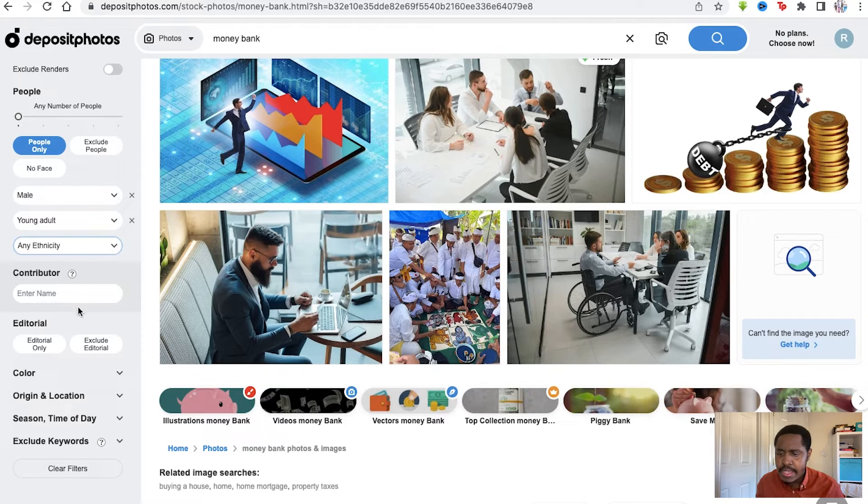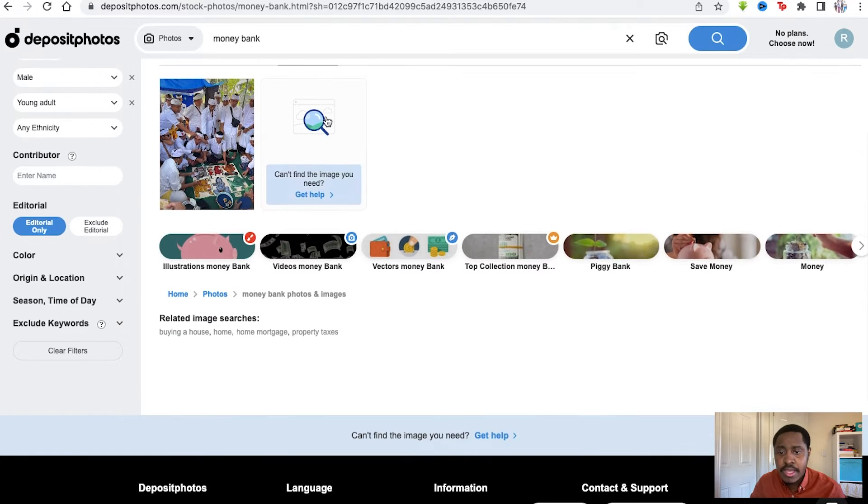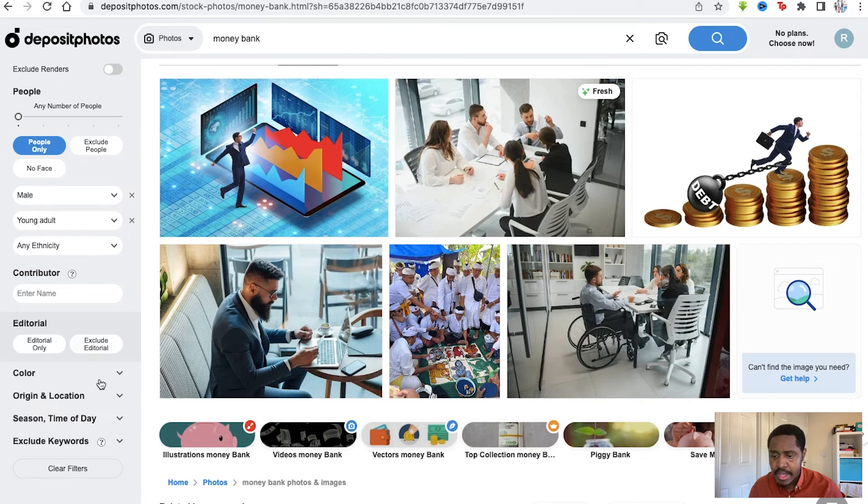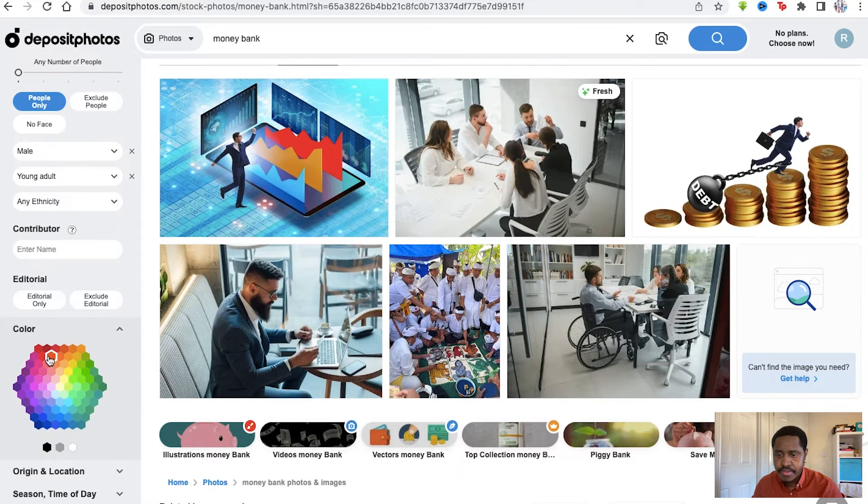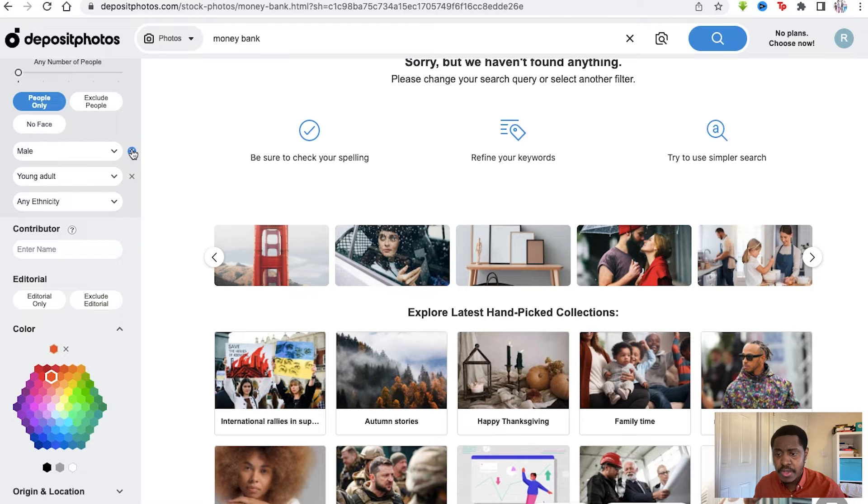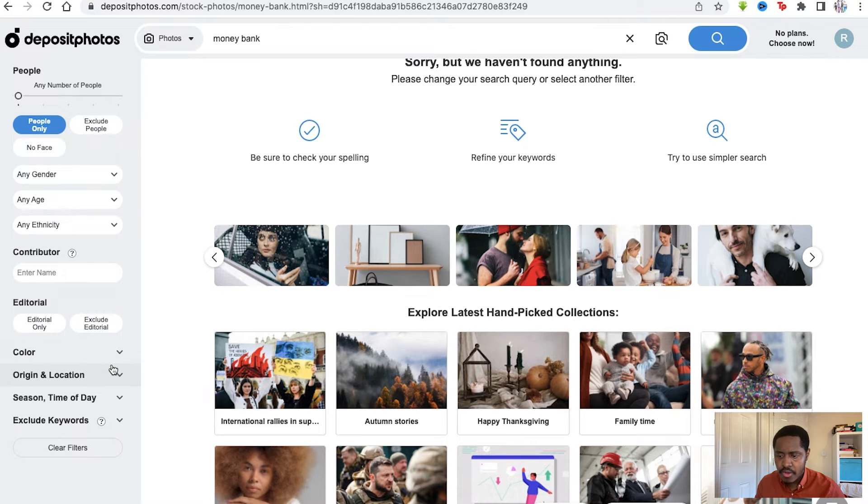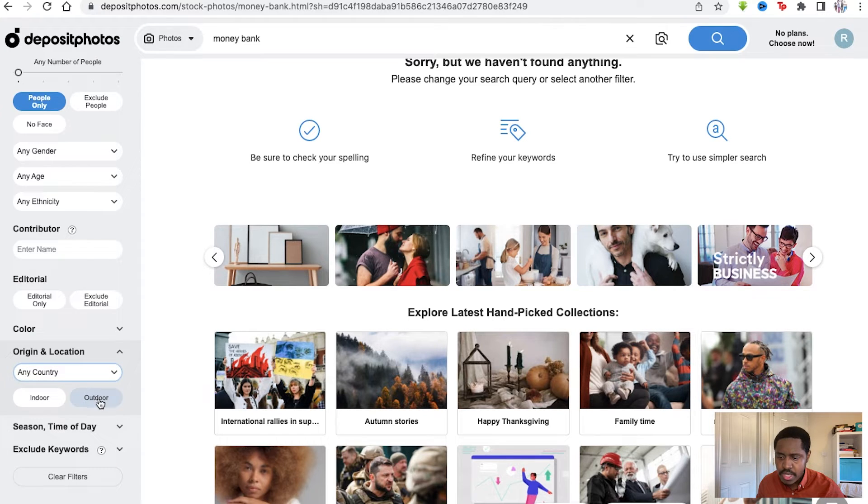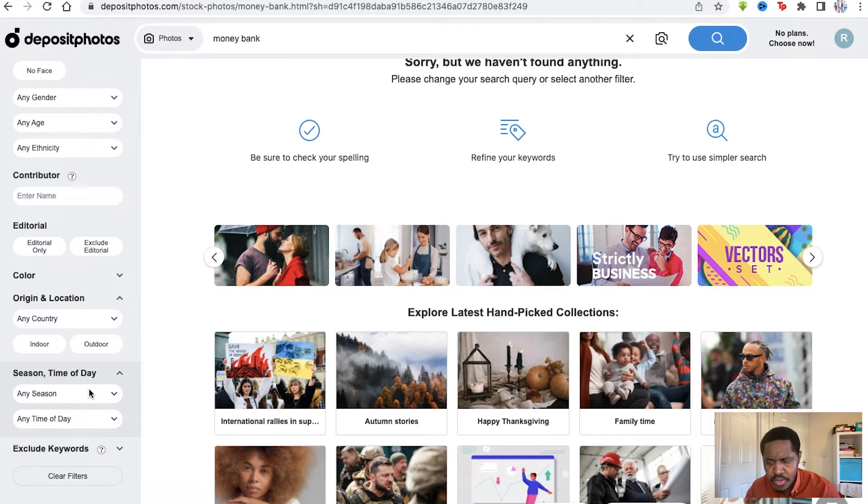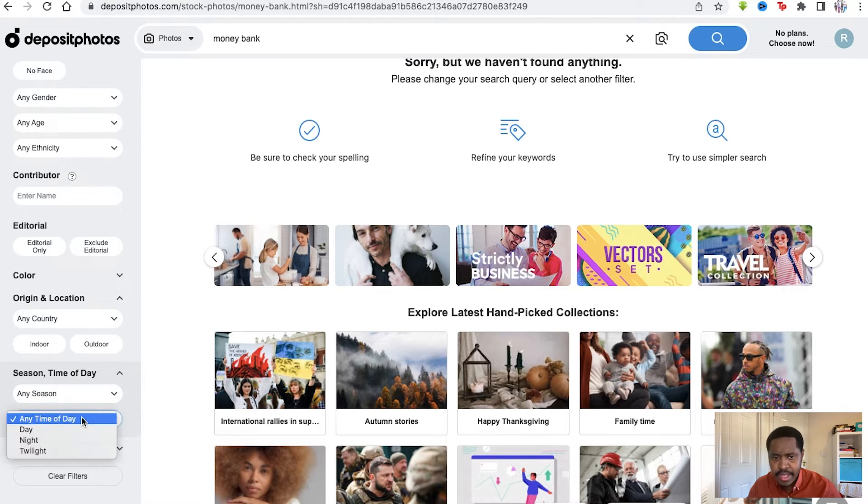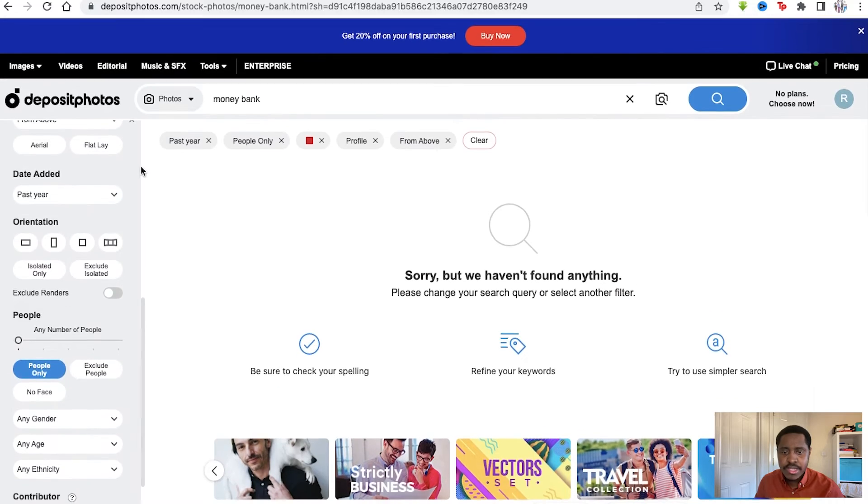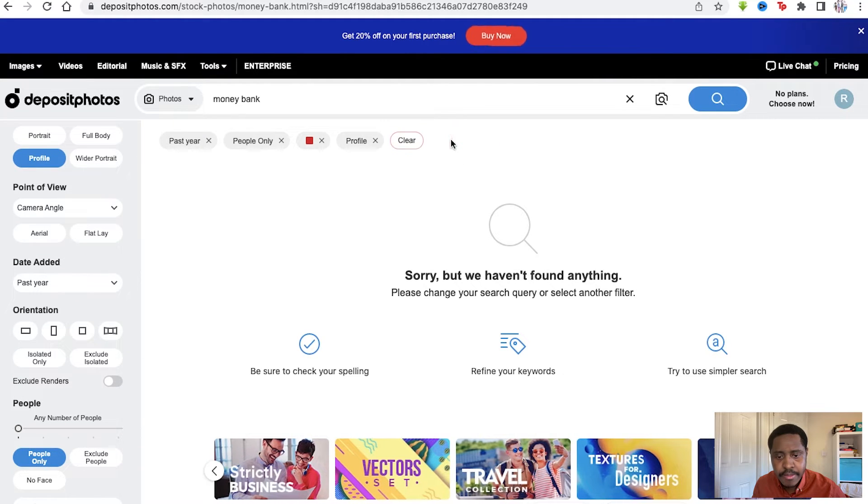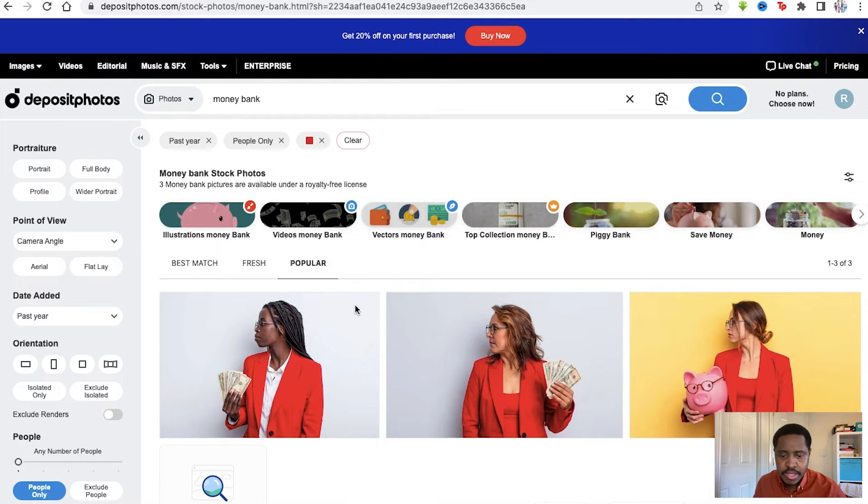Even if you had a contributor, you can put their name there and find theirs. You can put editorial only as well and find pictures that are actually available for editorial only. Same thing with the color - you can mess around as well, find the colors you want. We don't have that because we're locking down too detailed, but we'll go back and then say you want red. Then you have origin location, get from any country if you wanted to, indoor outdoor, and especially the seasons and time of the day as well. That's really cool that you can get so unique - any season, any time of the day. You can exclude keywords as well if you want to.